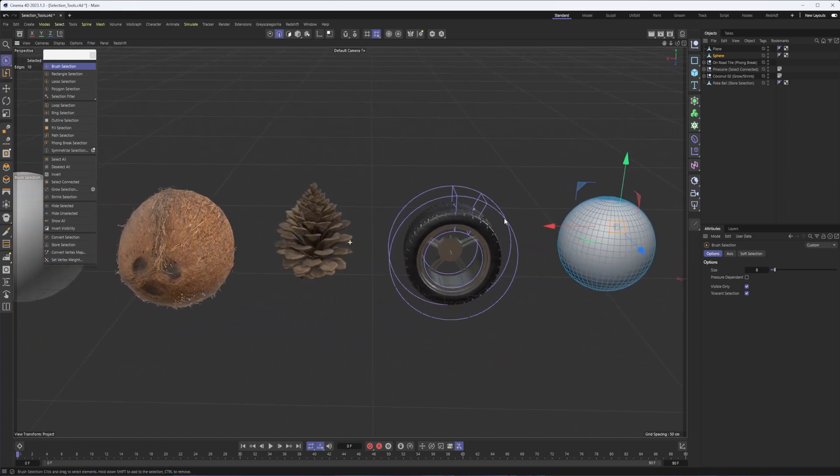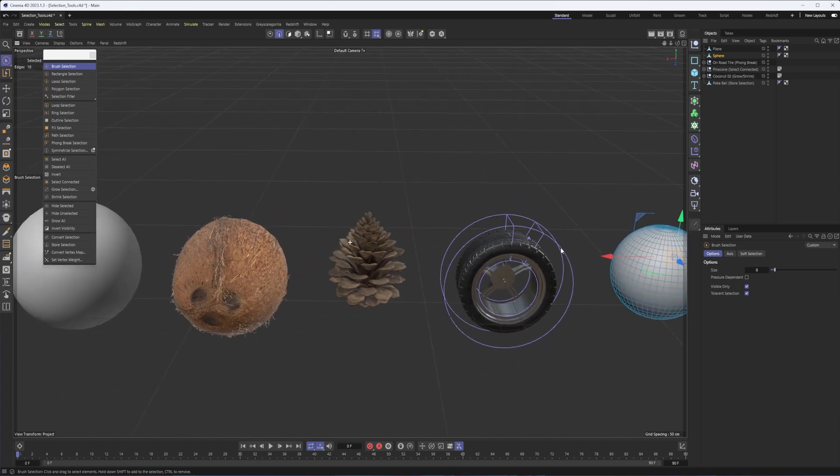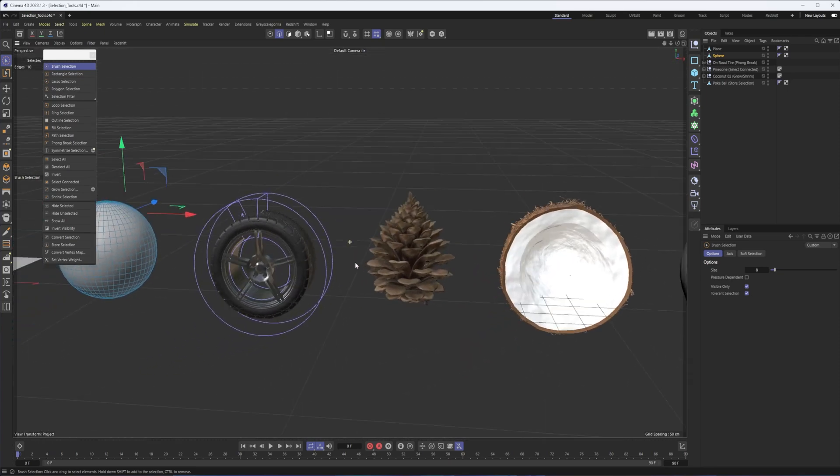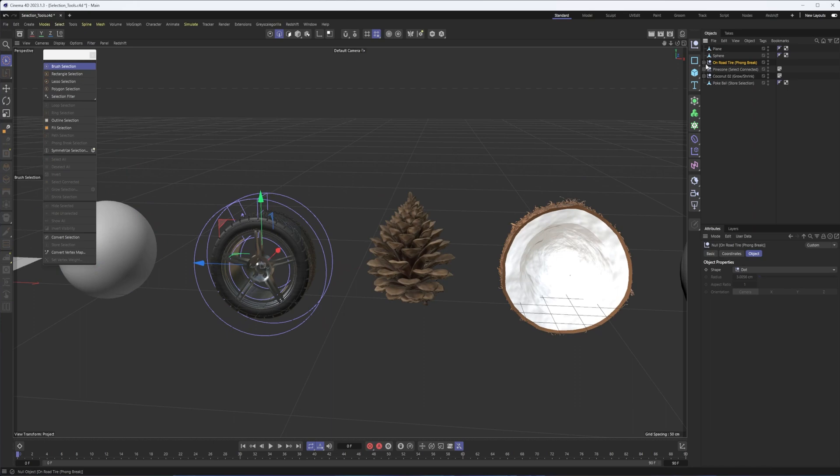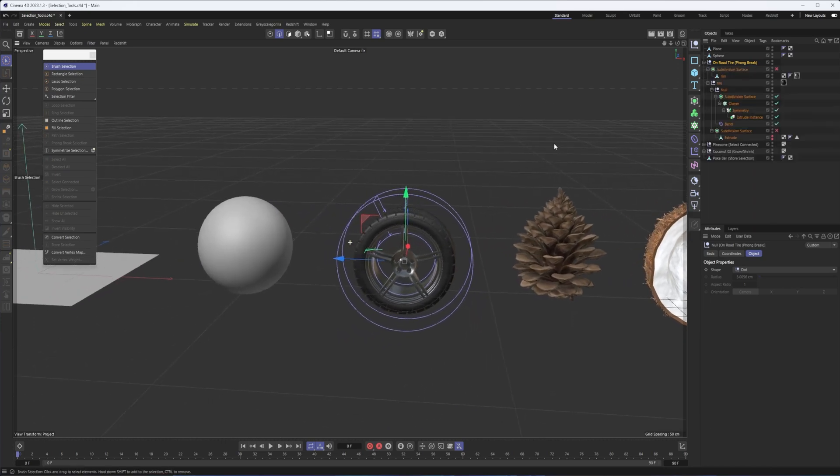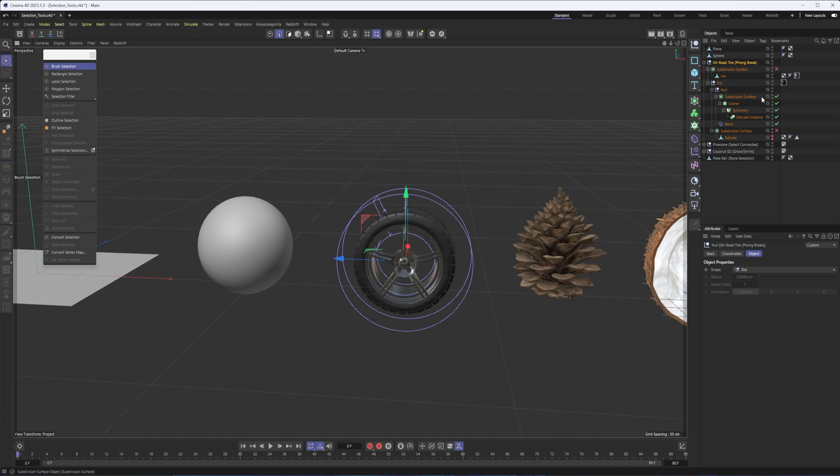Next up we have phong break selection. And I ended up behind here. So we can take a look at that with this tire. I did just grab it from the asset browser here, but with the phong break selection, it's based on the breaks in our phong shading. And just to kind of show you a simplified version before we go into the tire.